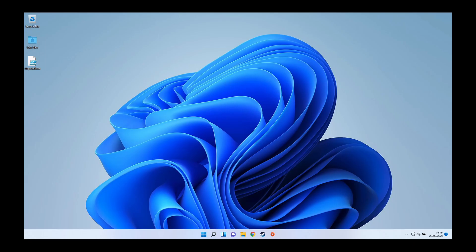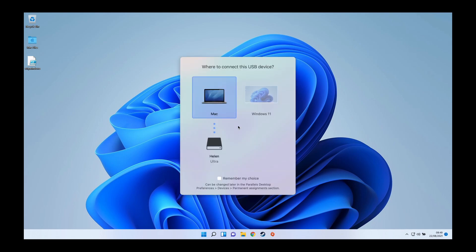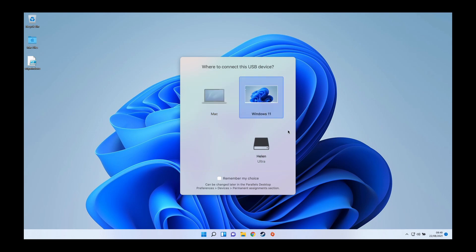What I'm going to do now is insert my USB flash drive, which is an NTFS formatted flash drive. It's asking me, do I want to connect it to the Mac or to the Windows 11 operating system virtual machine? What I want to do is insert it into the Windows 11 machine here. This is my USB flash drive, which is called Helen.